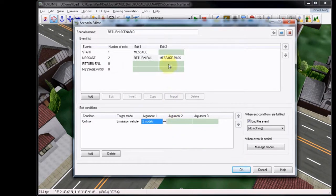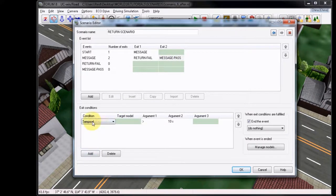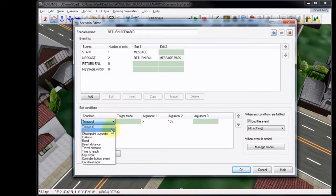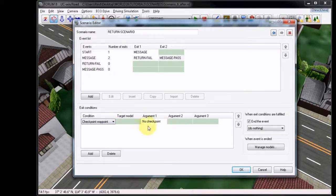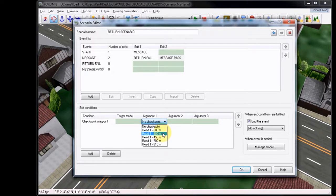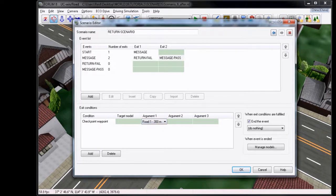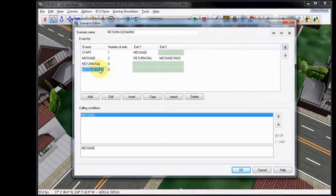Now, choose the Message Pass Exit. Click Add to add a condition, and we'll set this to the new waypoint. This was created, again, at 300 meters. So when you successfully complete the Message Event, you will pass this waypoint, and then it will direct you to that new Message Pass Event.